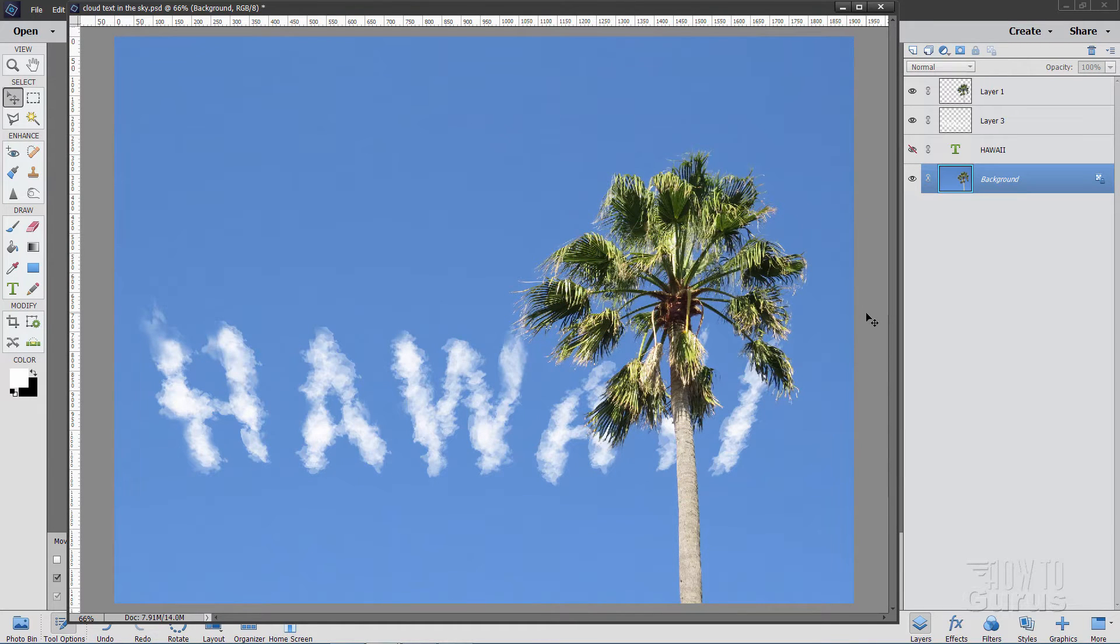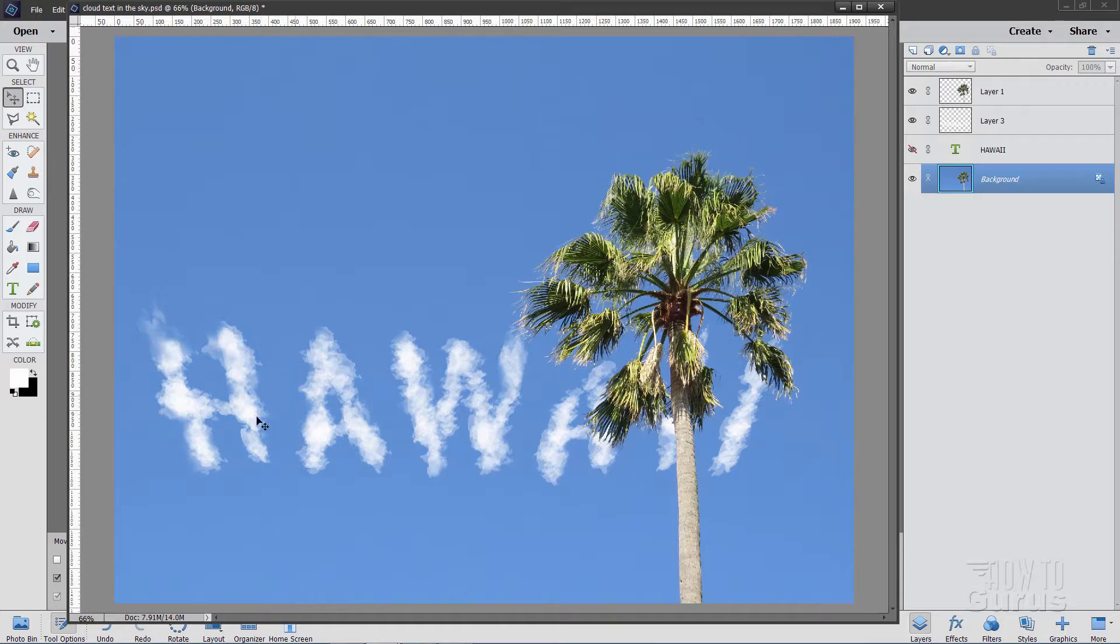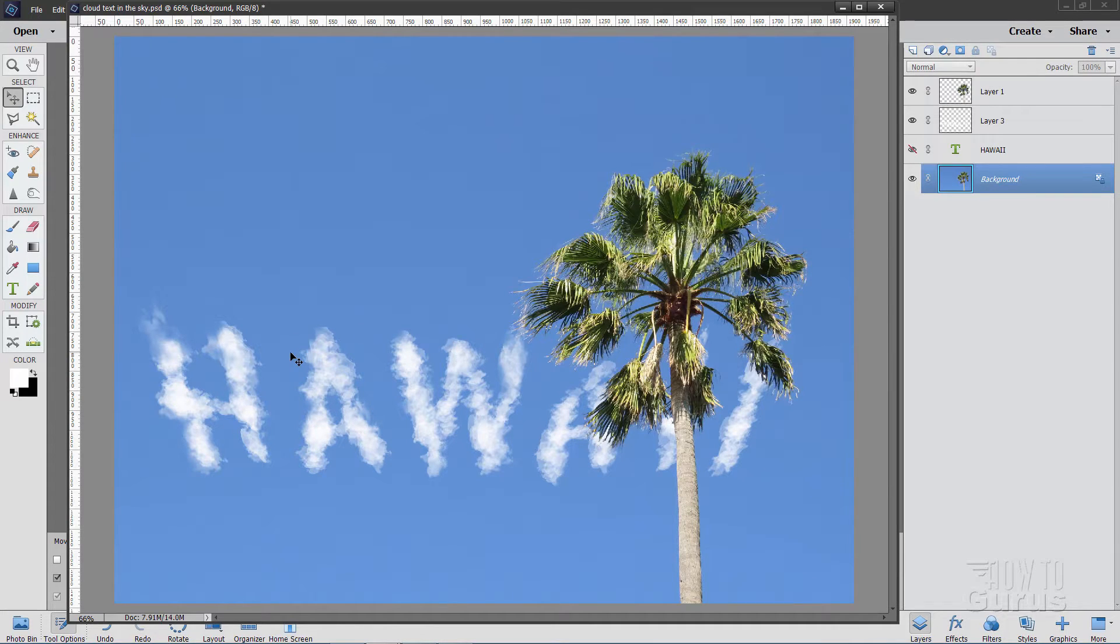Now we'll need two things for this project. One is the background picture here with that palm tree, and the second one is a special brush download with these clouds. Let's take care of that download first, and I'll bring up that download webpage.